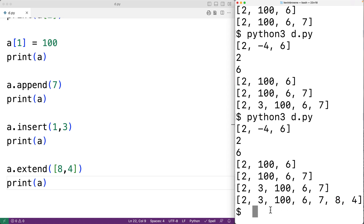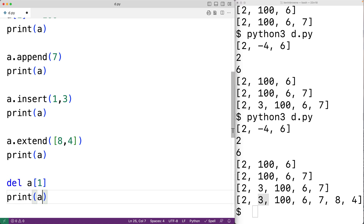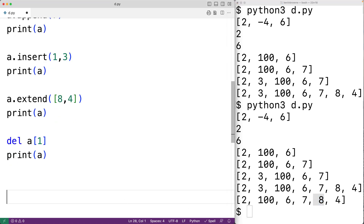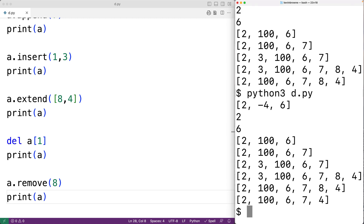We can also delete items from the list. del a[1] will delete the item at index 1 from the list — in this case, 3. If we print a and run it, we see that 3 has been deleted. We can use the remove method to remove the first occurrence of a value in the list. For example, a.remove(8) removes the first occurrence of 8, and if we print a and run it, 8 has been removed.